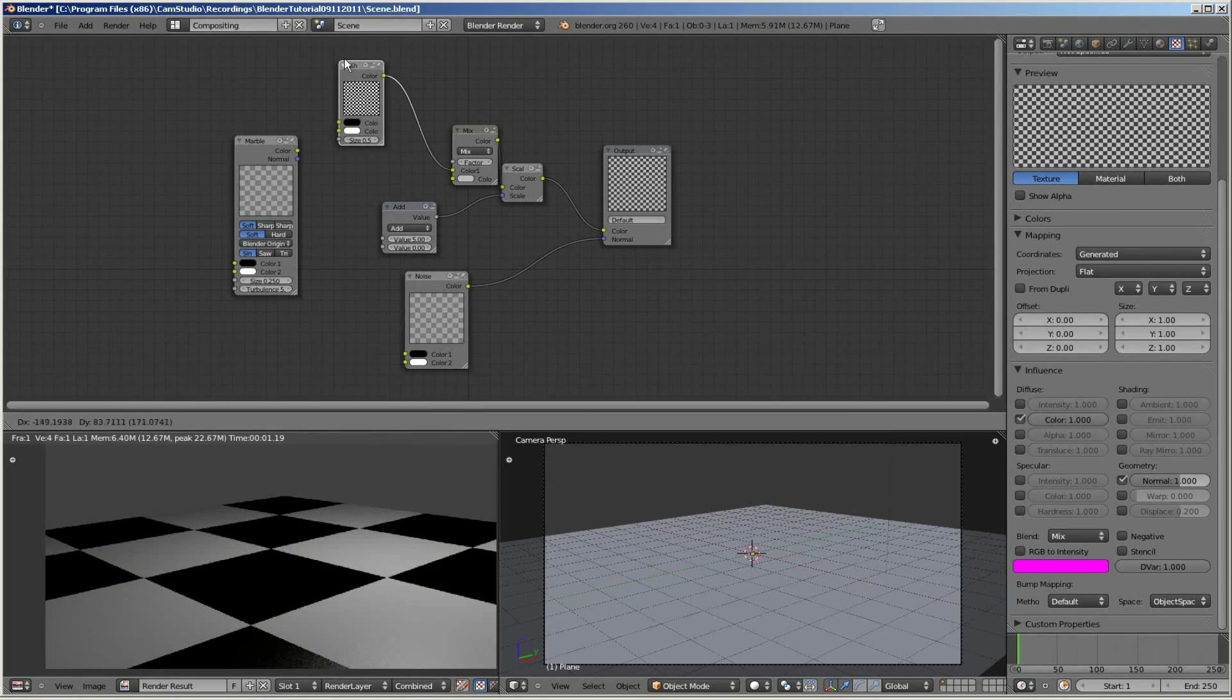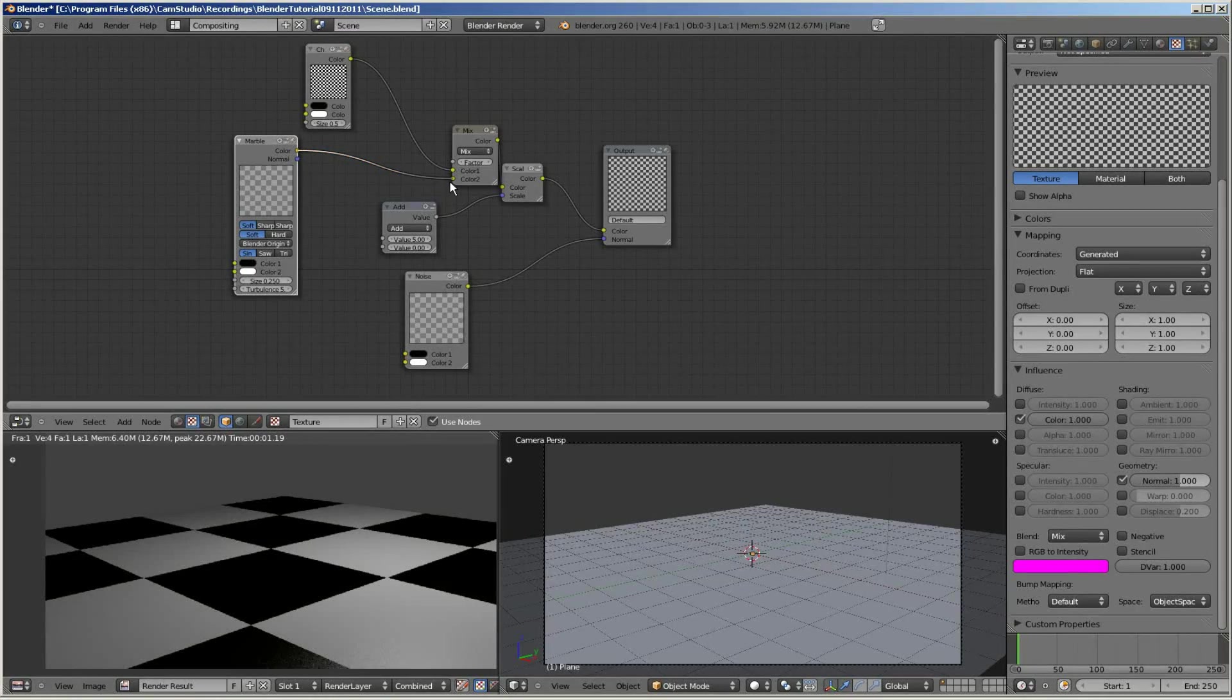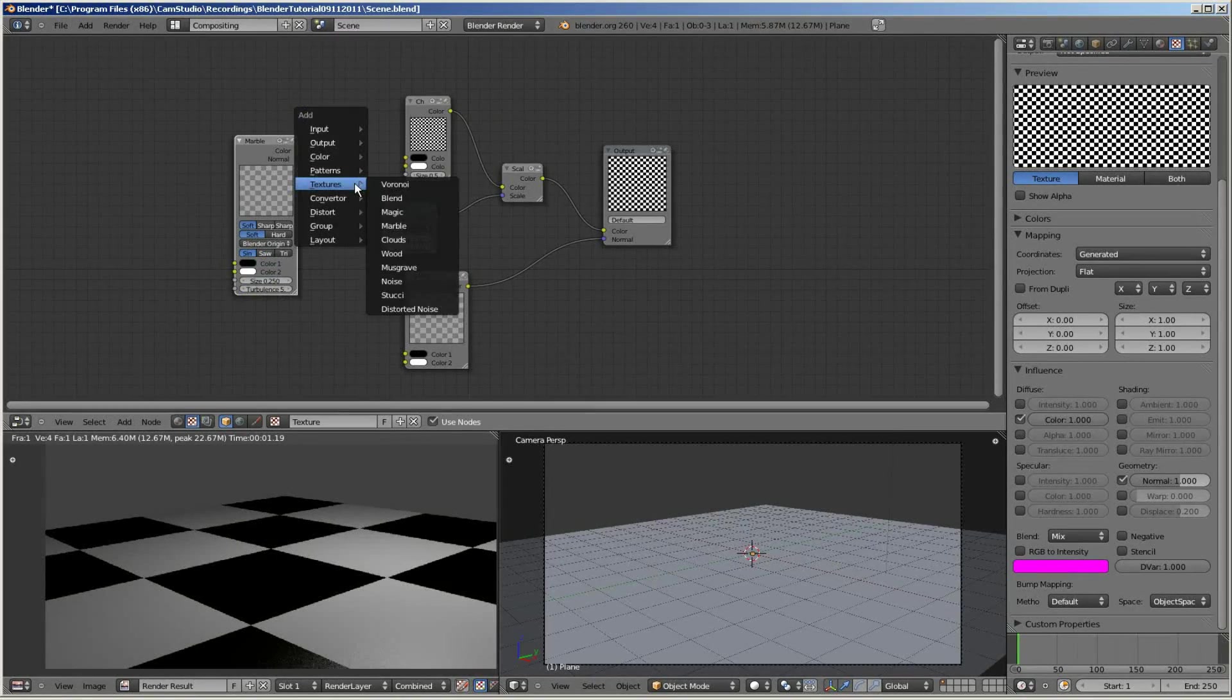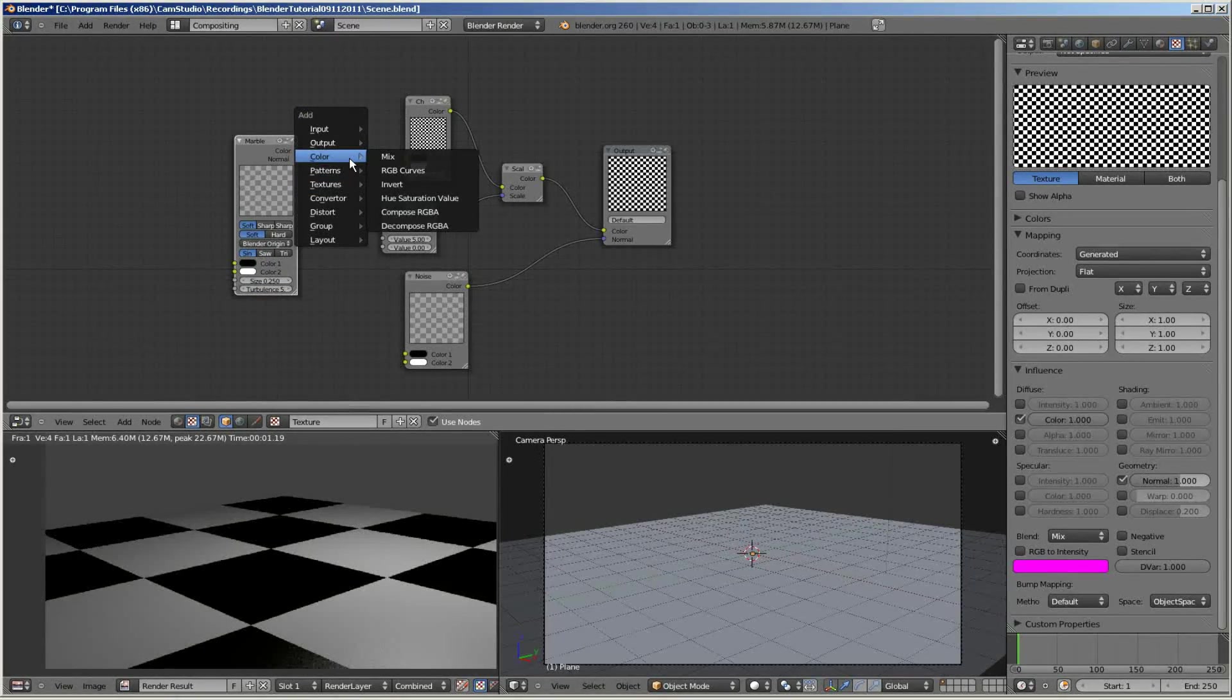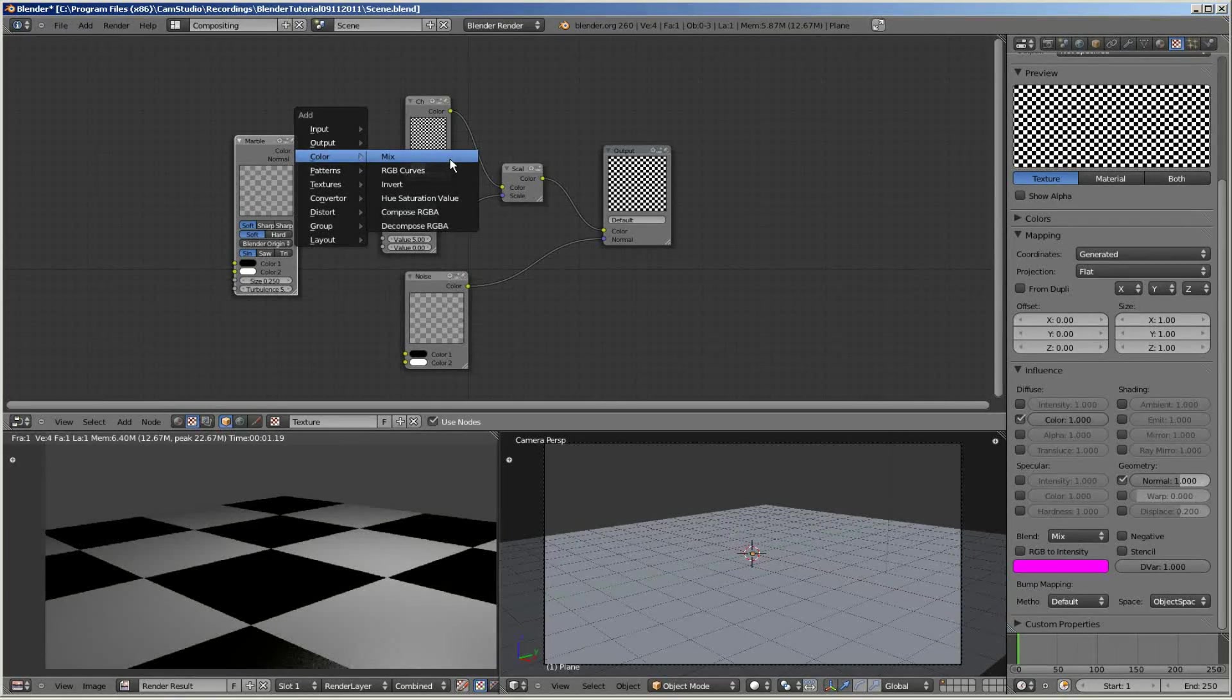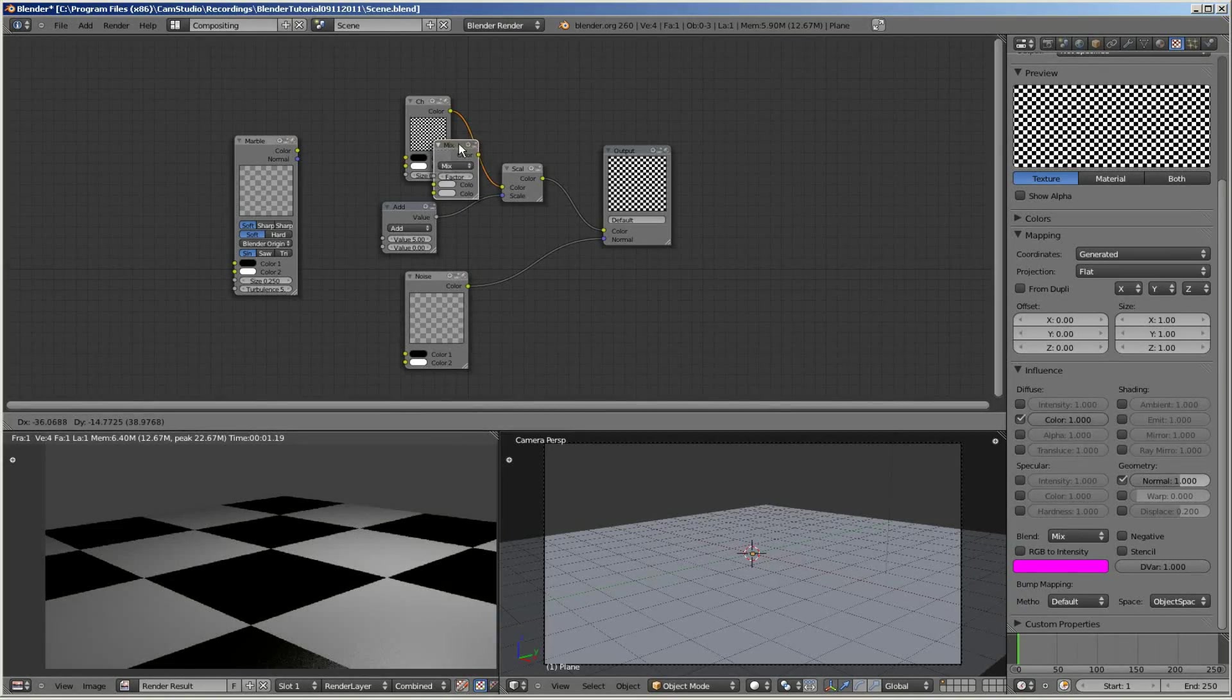Next what I'm going to do is add in a new node called the mix node. I'm going to go Shift Add, select color, select mix node. And I'm going to add that in between the checkerboard and the scale node.